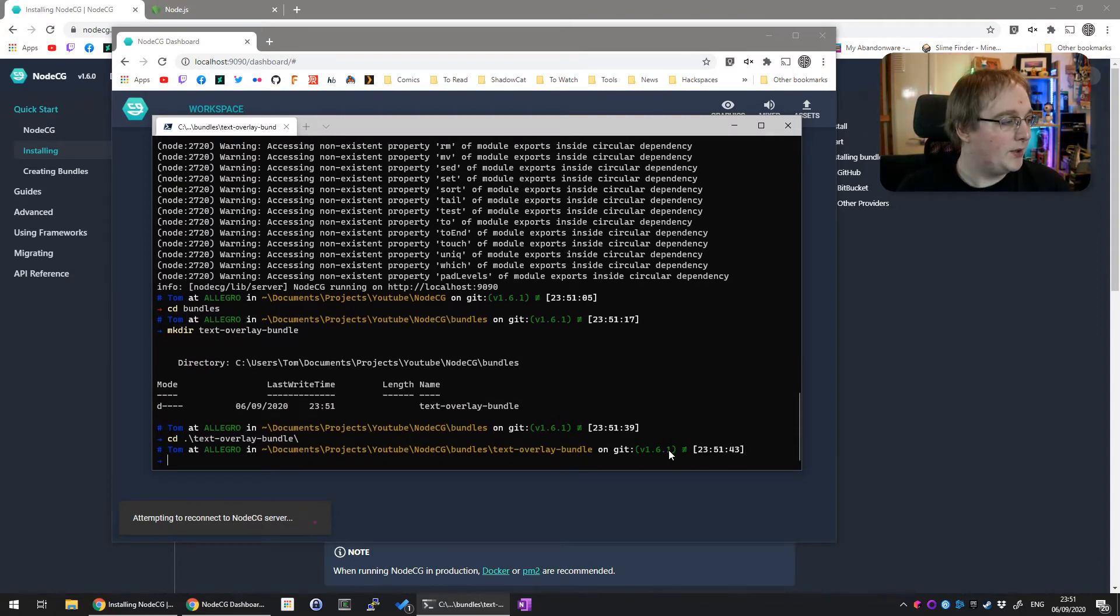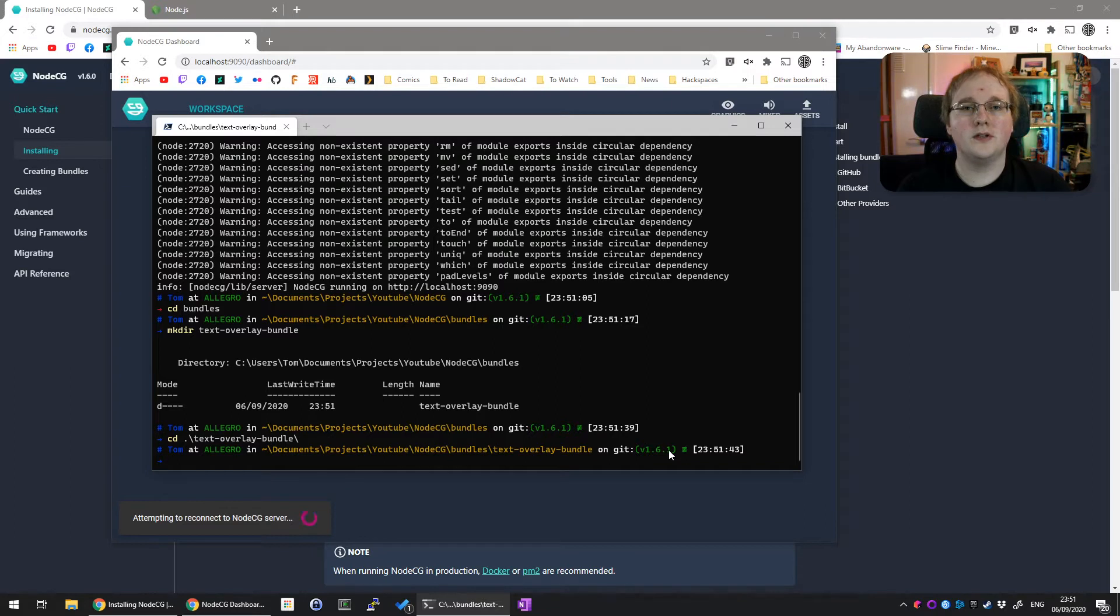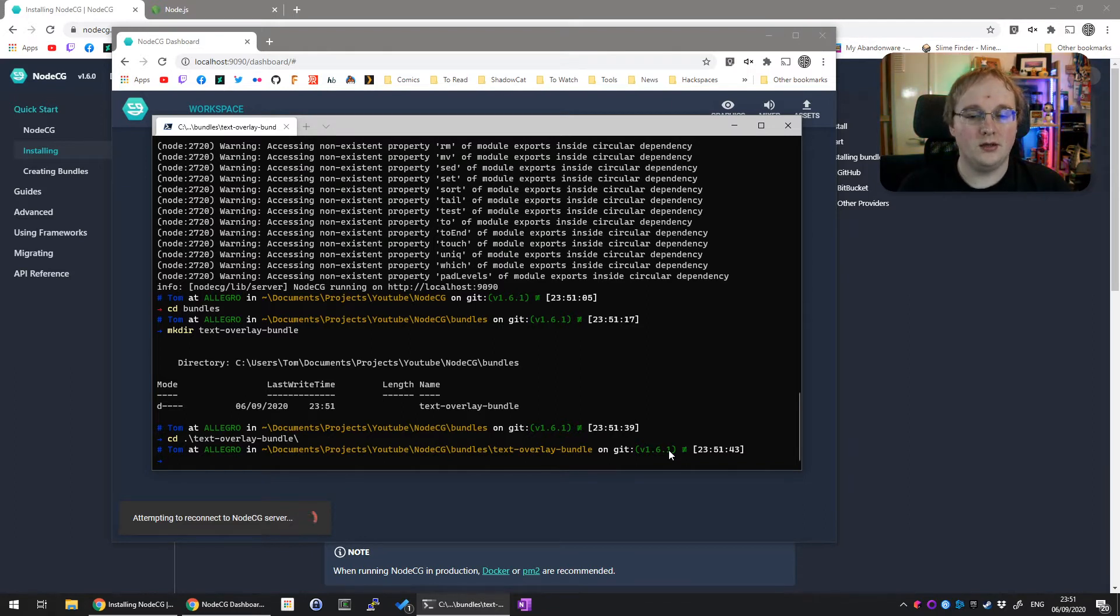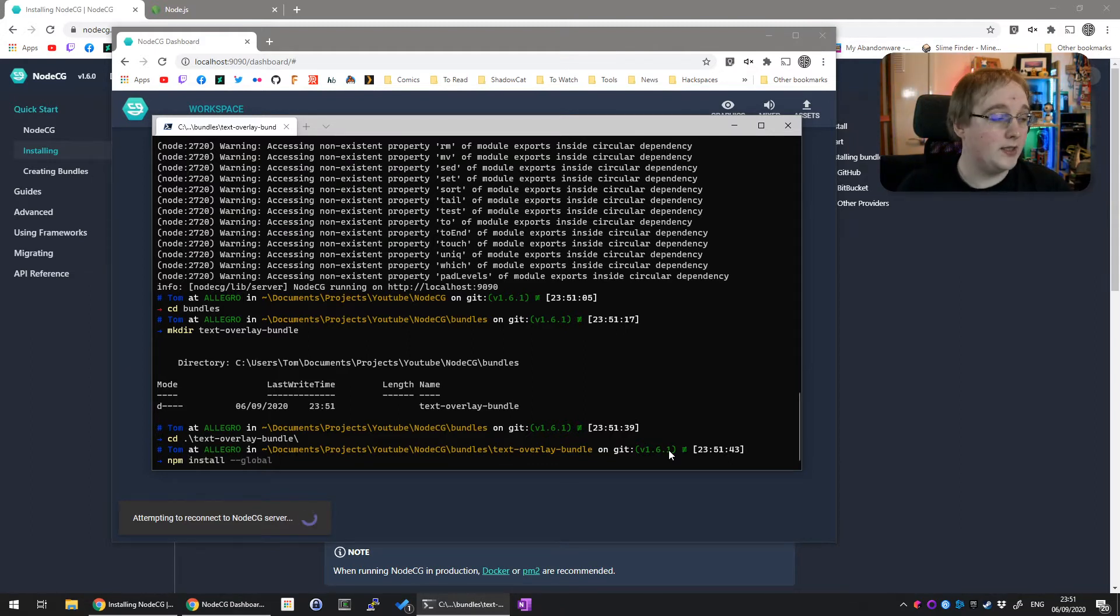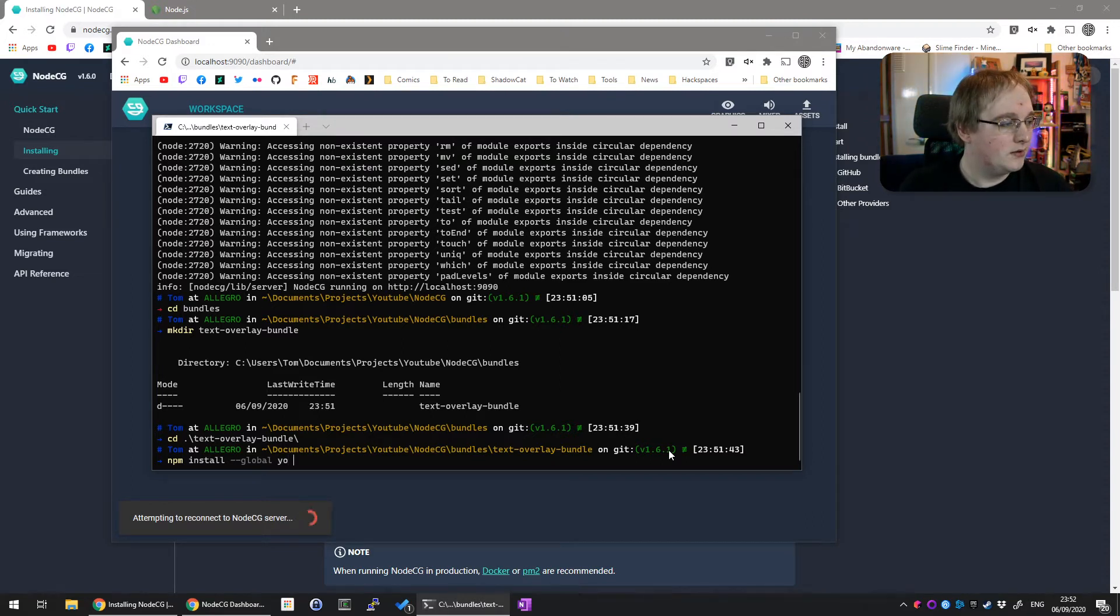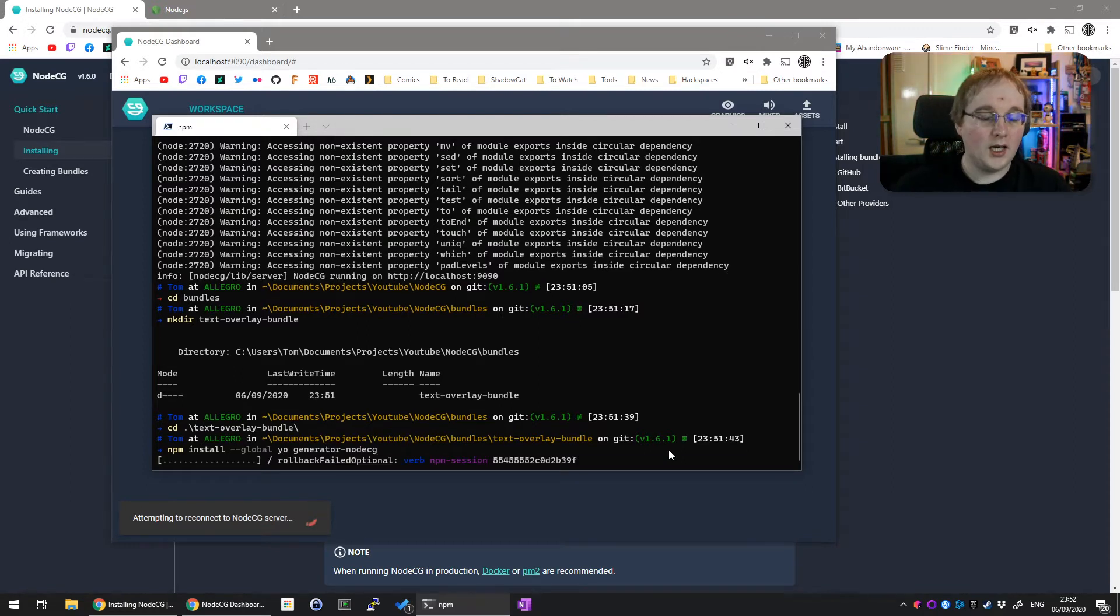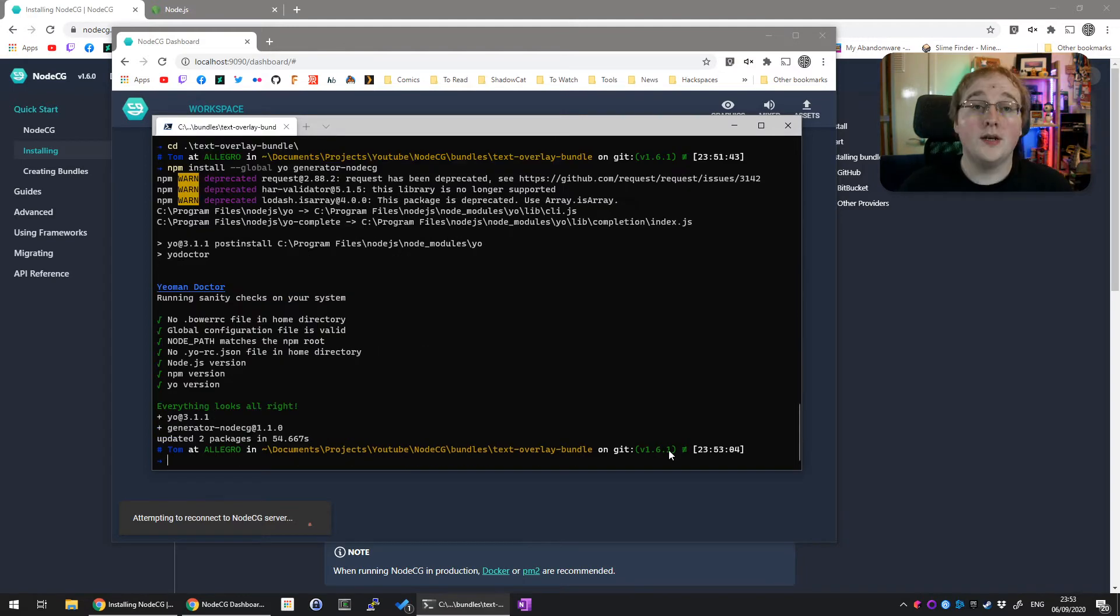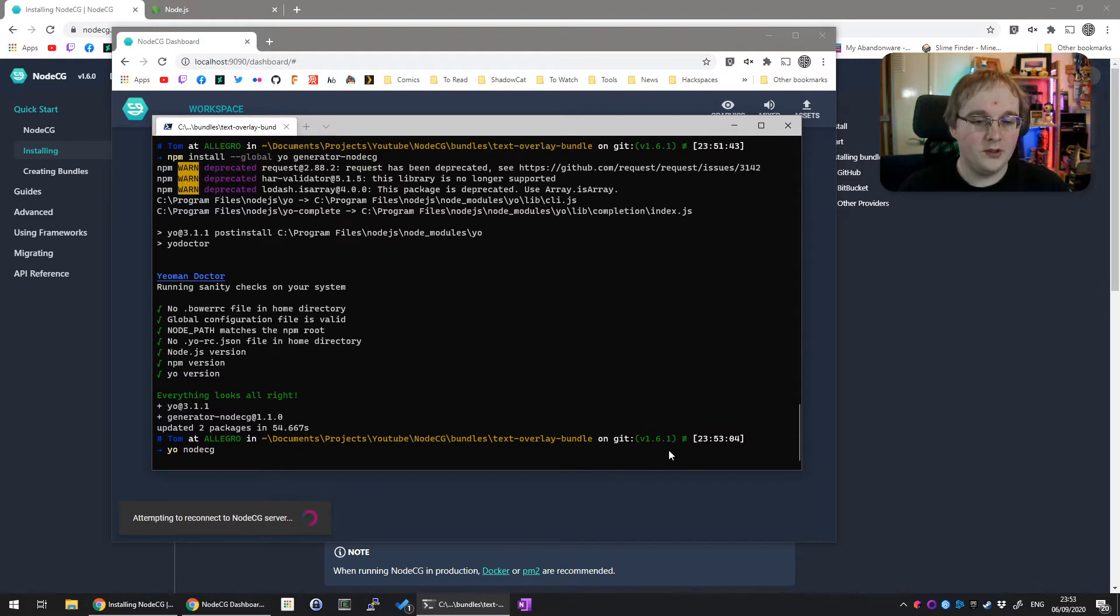Now in here, we need to install a few more bits and pieces. This does an automatic setup for a bundle. So npm install --global, again as we did for the CLI, yo - that's it, just Y-O - and generator-nodeCG. Press enter and wait for npm to do its thing. Now that's installed, we can actually run the generator for it, which is running yo nodeCG and press enter.